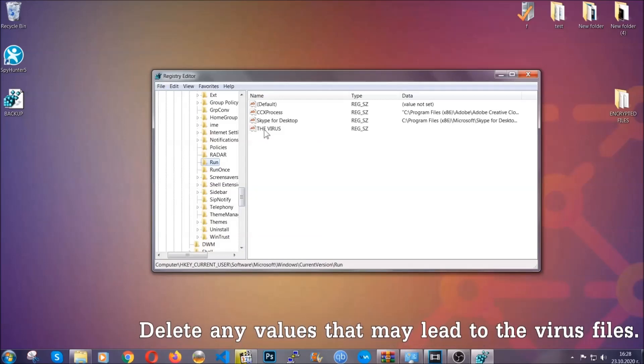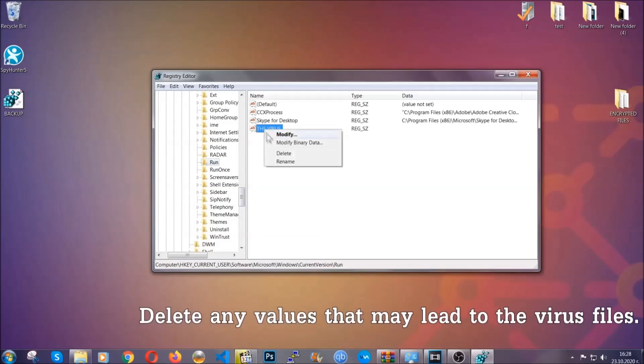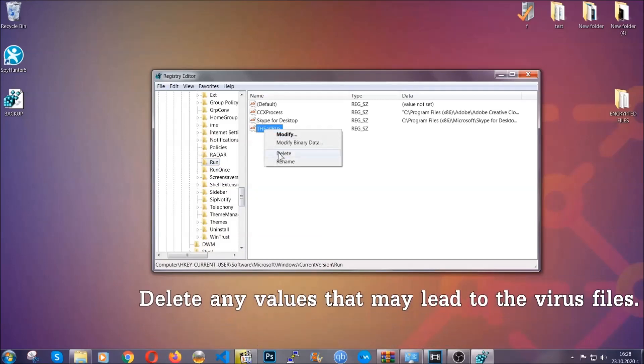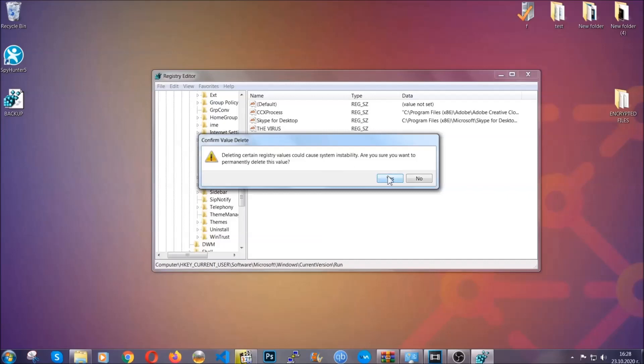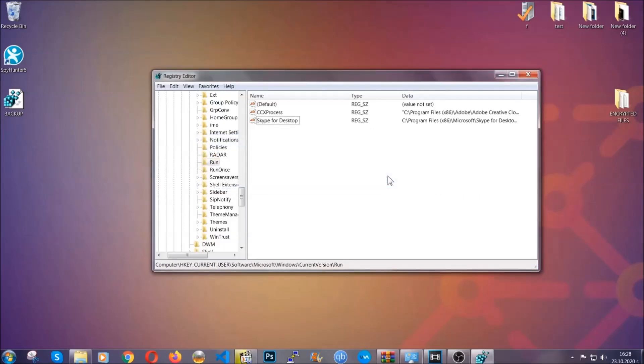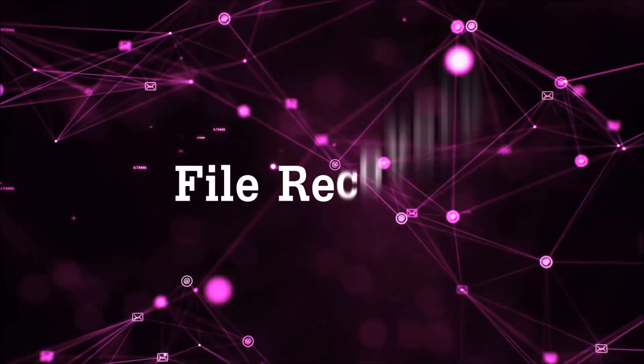You can right click on the virus and then delete it or you can right click it and then modify it to see the location of the virus file. It will help you find the file so don't be in a rush to delete the file. And that's it we've taken care of the threat.